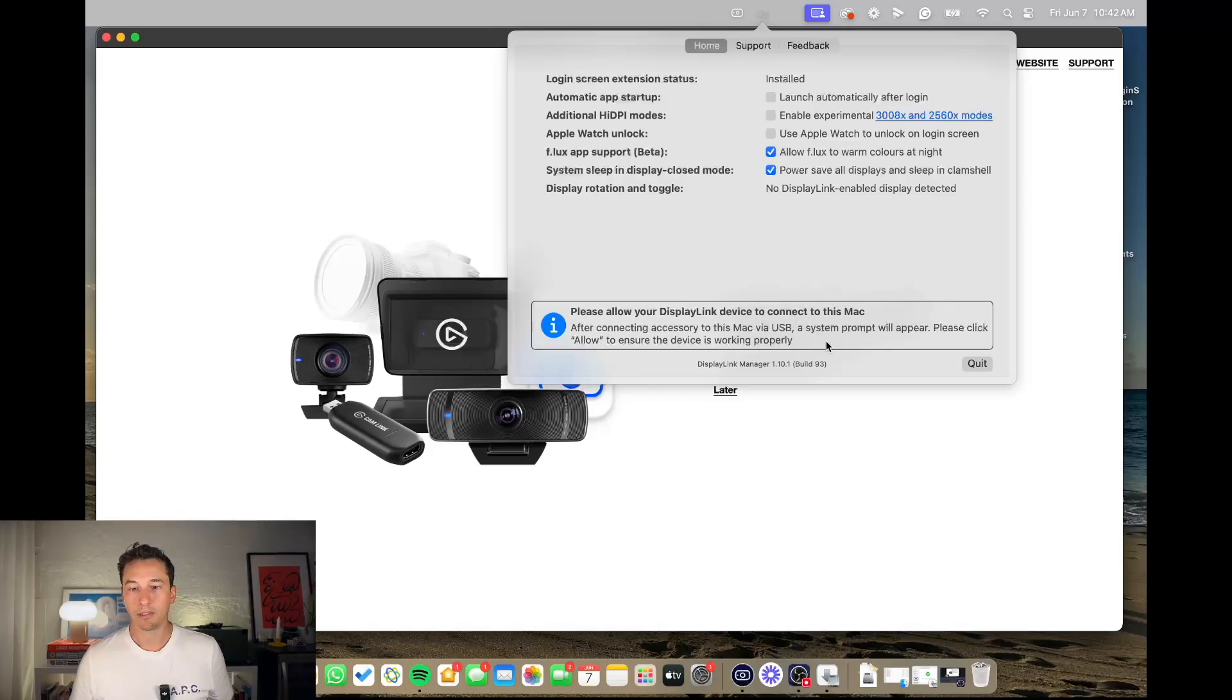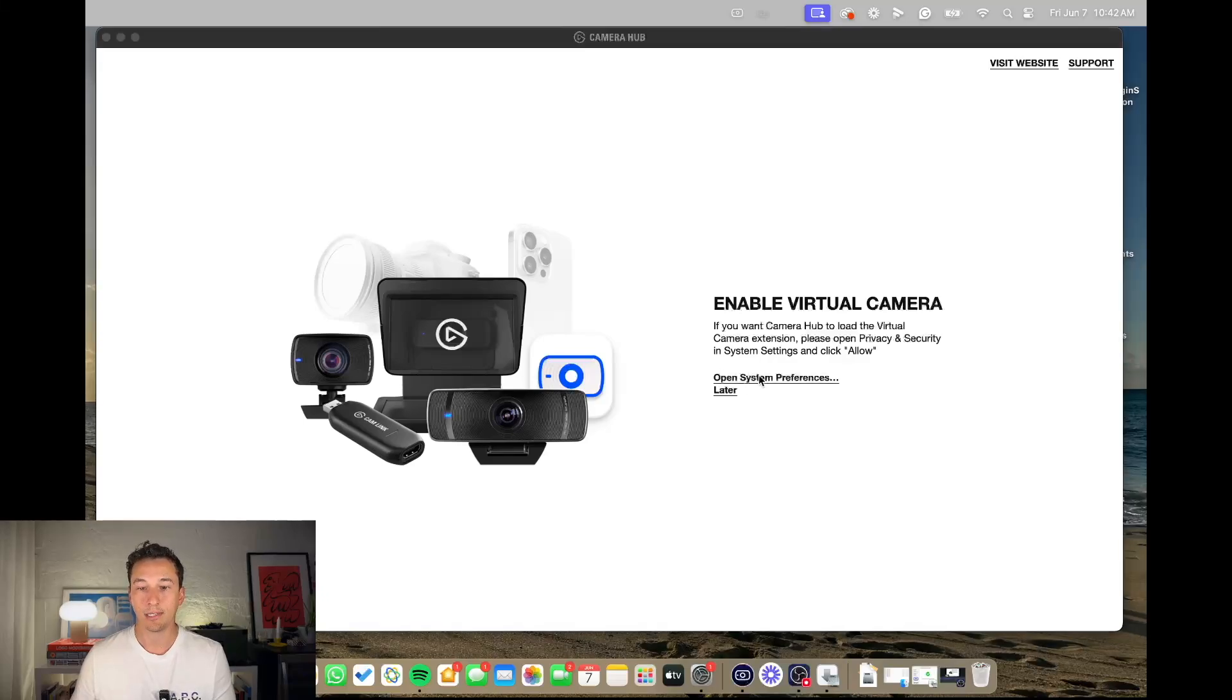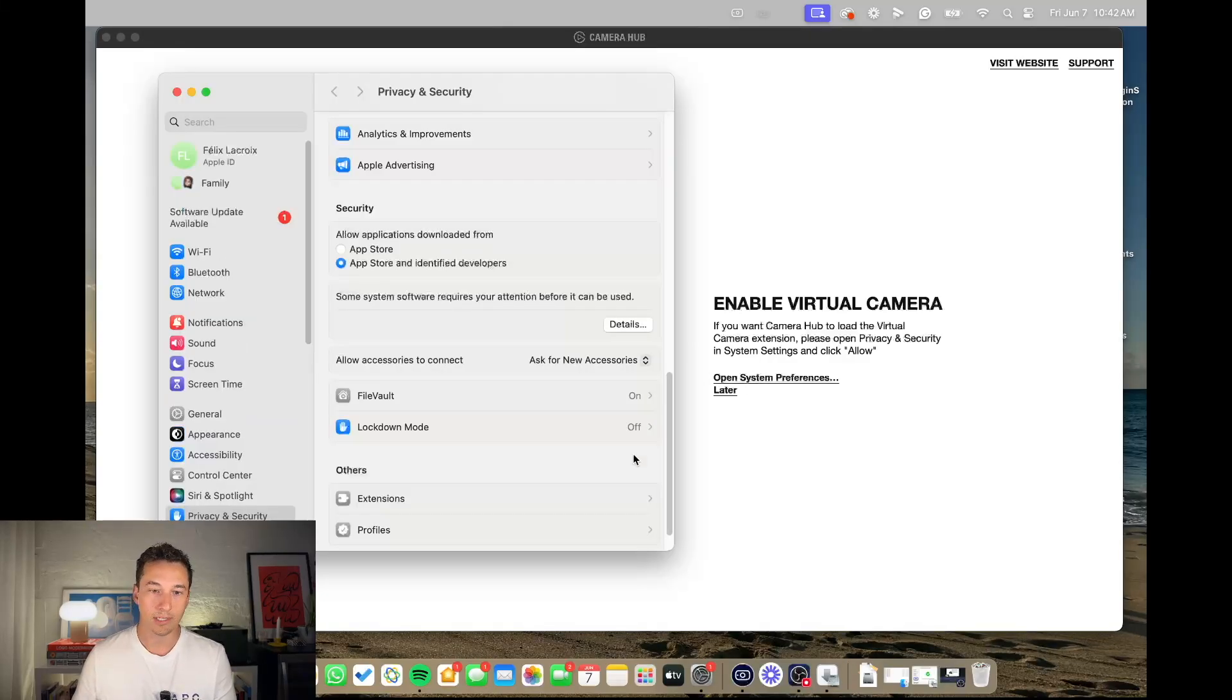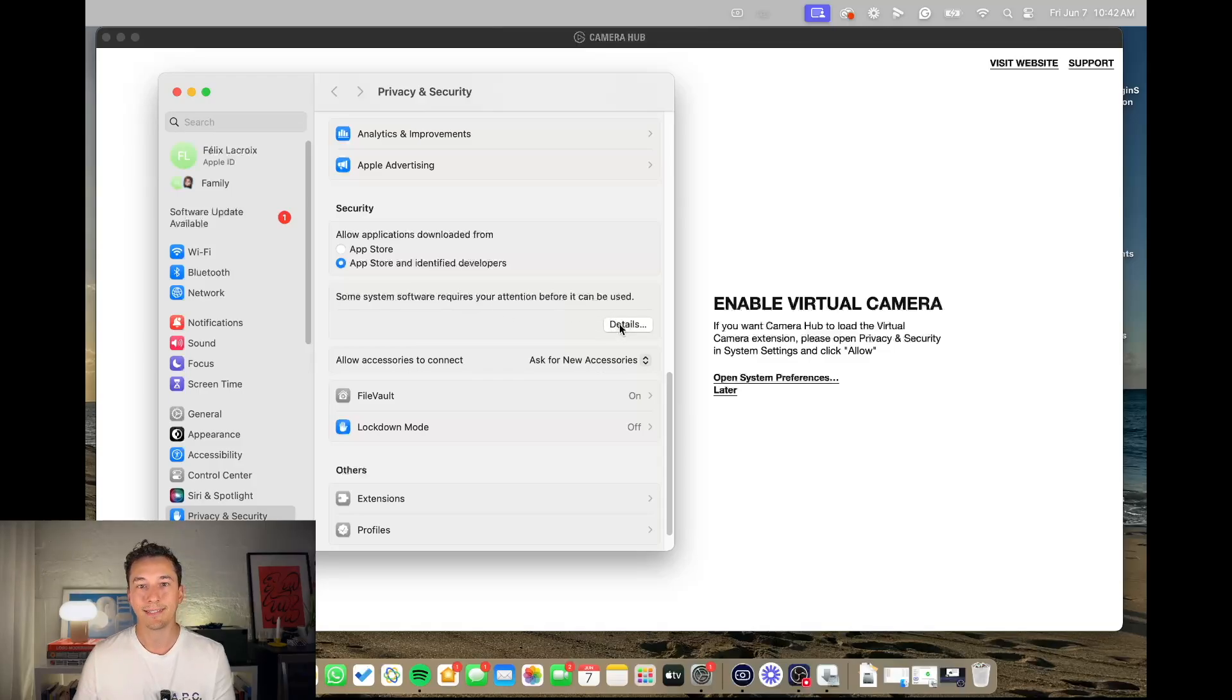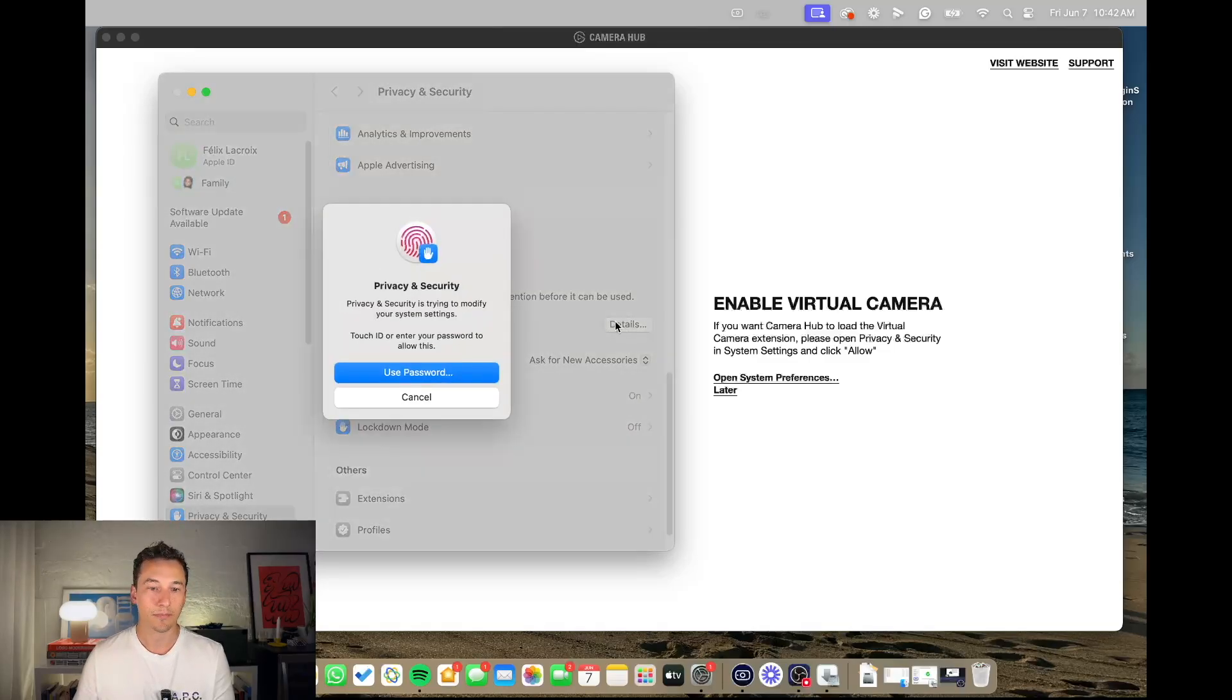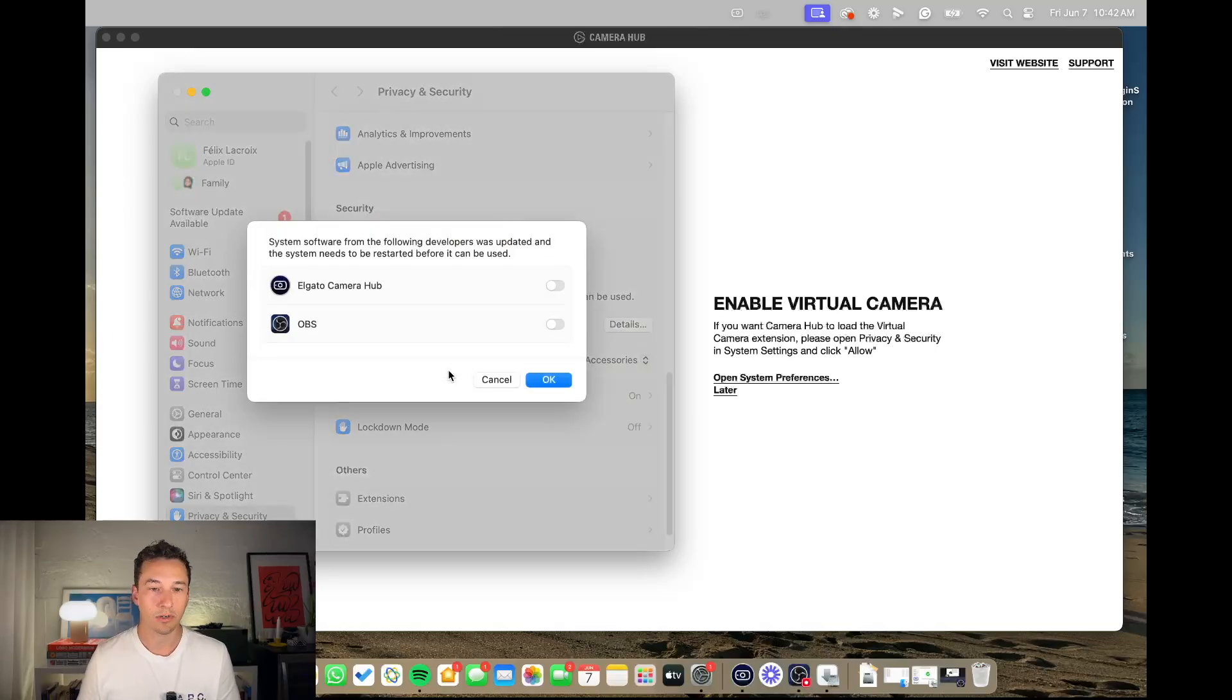After connecting accessory to this Mac, blah blah blah. So what you need to do then is go to system preferences and in here it's going to say some system software requires your attention before it can be used, so click details. Then you put in your password and boom, there it is.